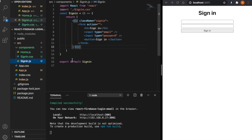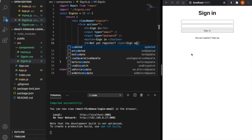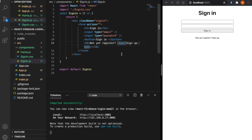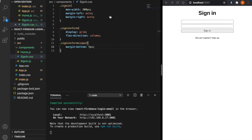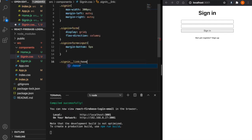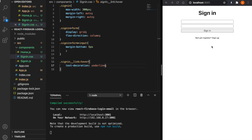Back in the signin component, we add the text 'not yet registered?' and then a span with the word 'signup'. We add a className equal to 'signin-link', then copy this class name and go back to the CSS. We add a hover effect so that when the mouse is over this word, it gets text-decoration underline. This way the user can recognize it as a link.